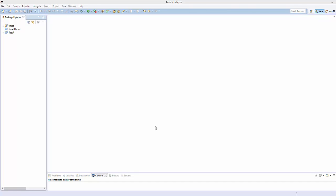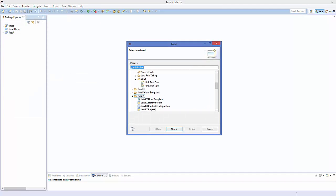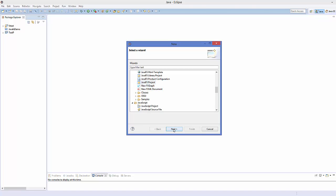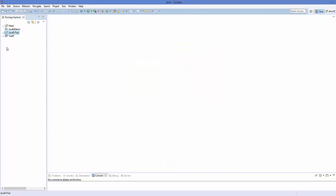Welcome to the next video on JavaFX tutorial for beginners. In this video we will see how we can perform some actions or events using Scene Builder. We are going to create a new project, so go to File > New > Other, then in the JavaFX category choose JavaFX Project, click Next, give the name for example 'JavaFXTest', and click Finish. You can see the project is created.